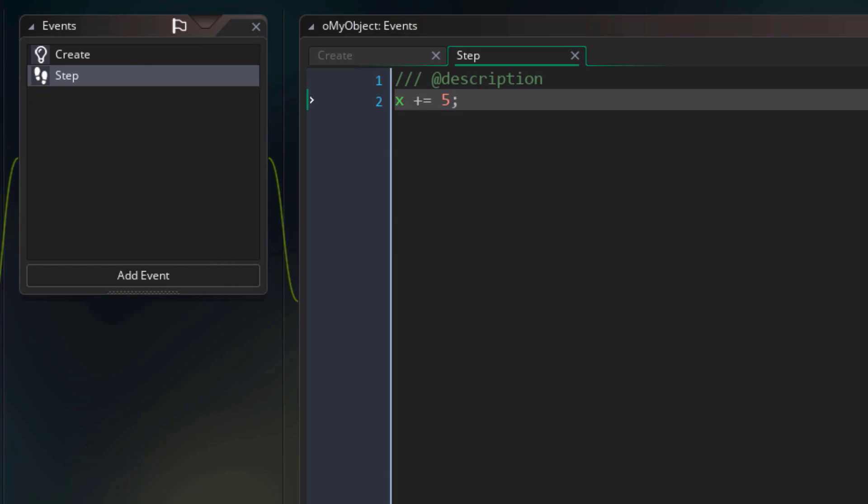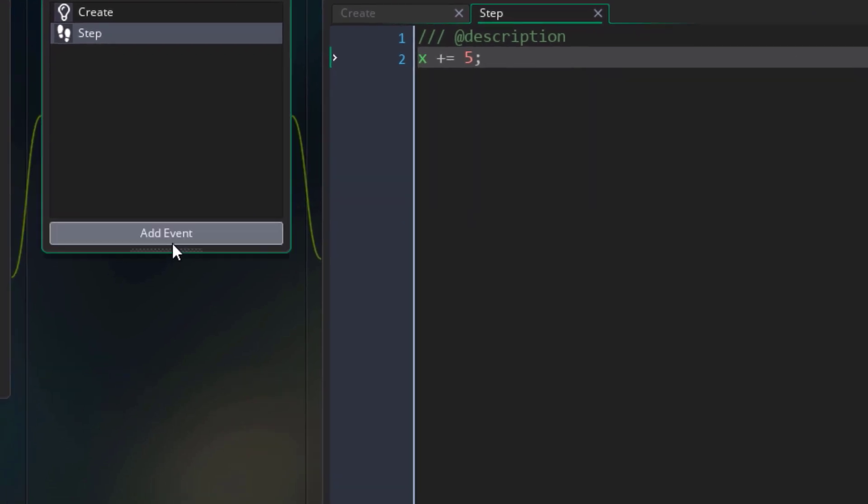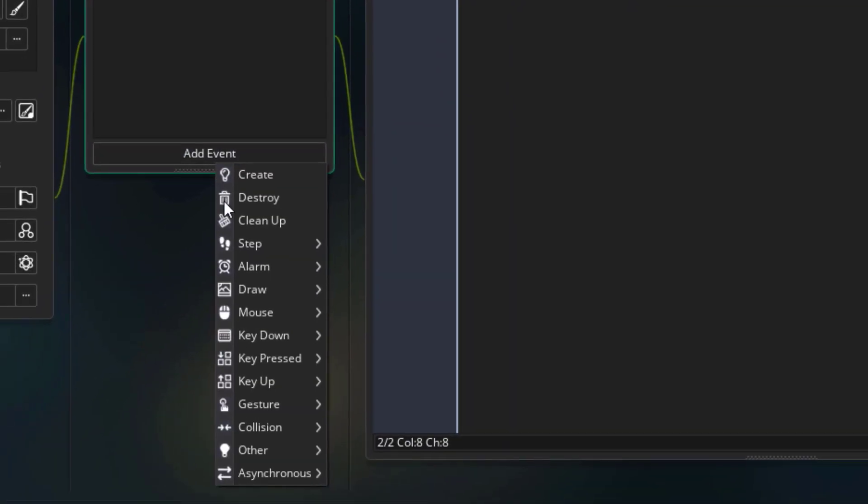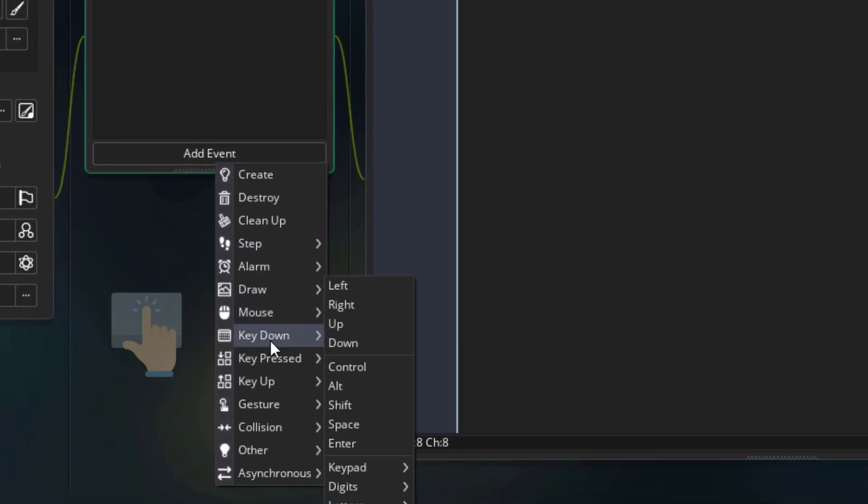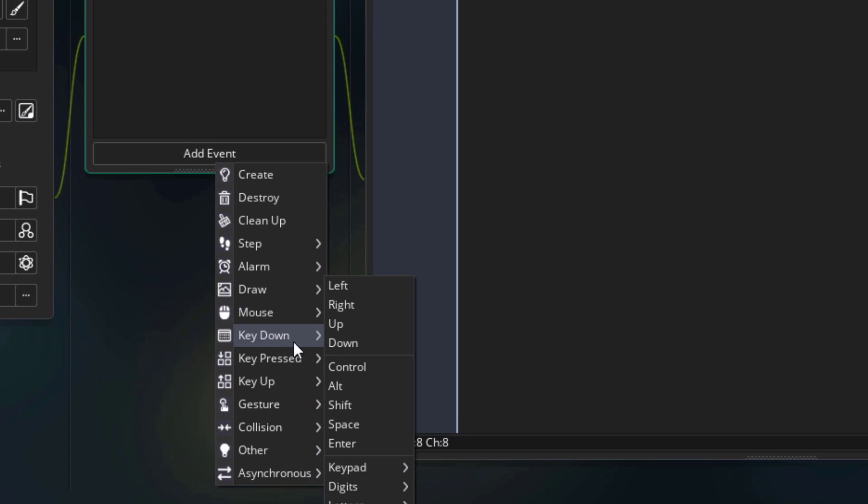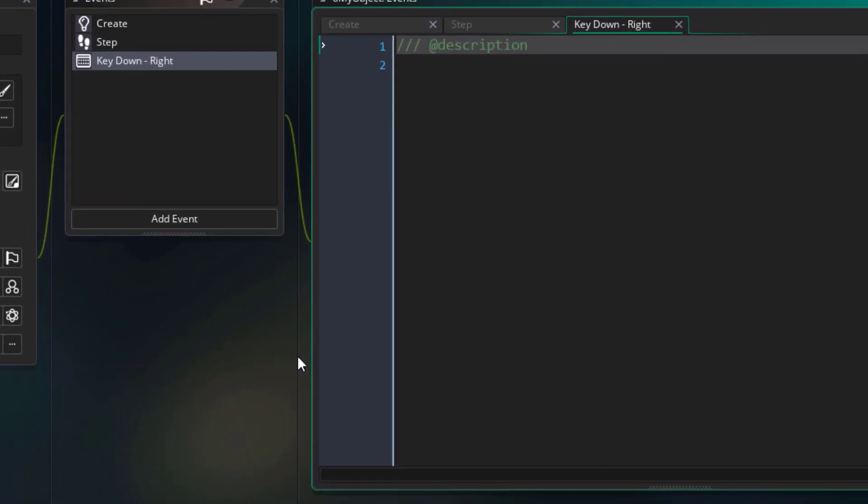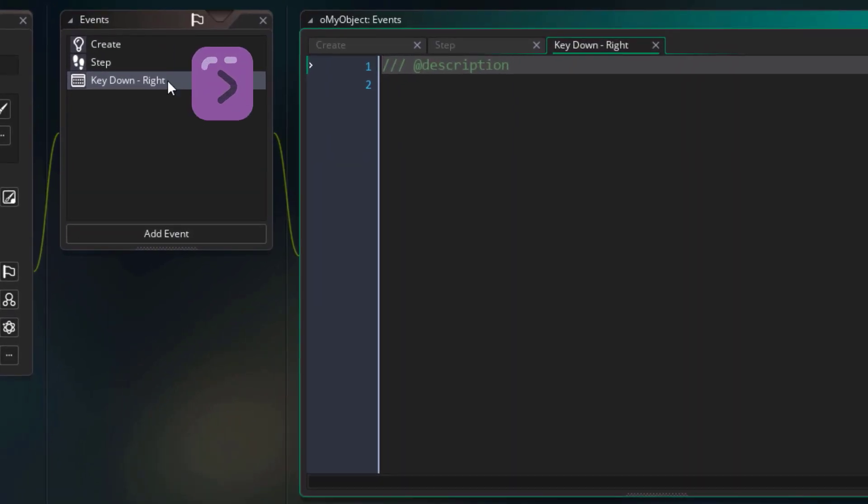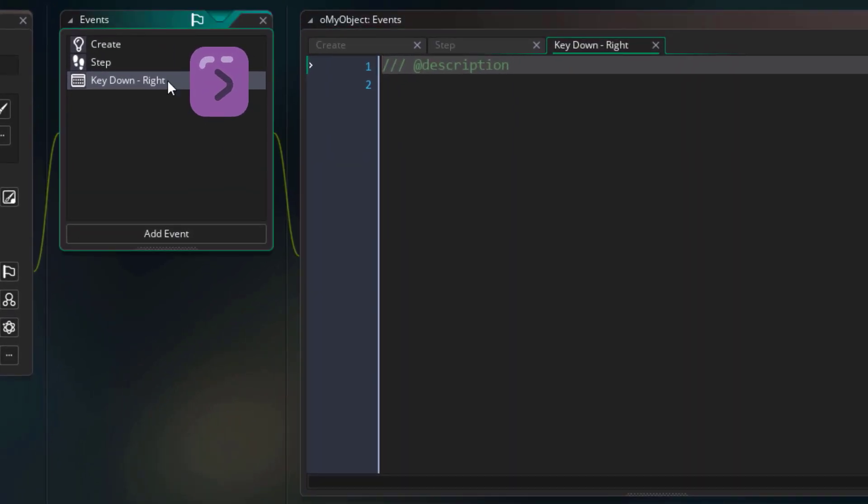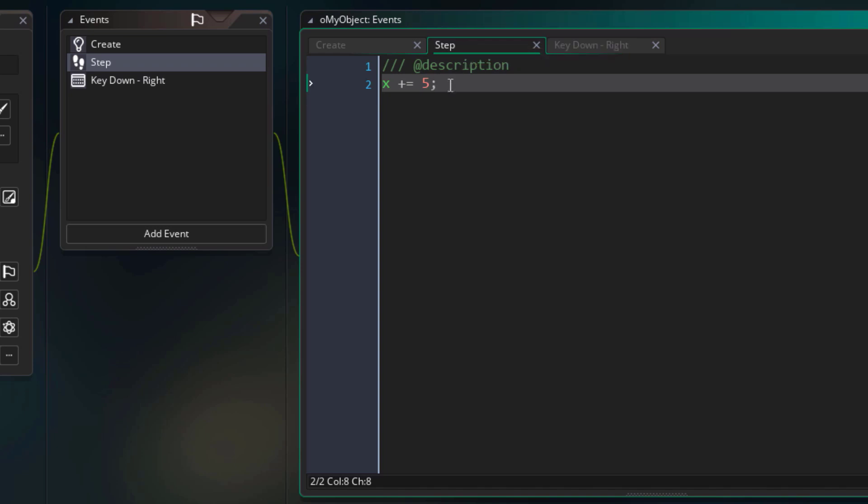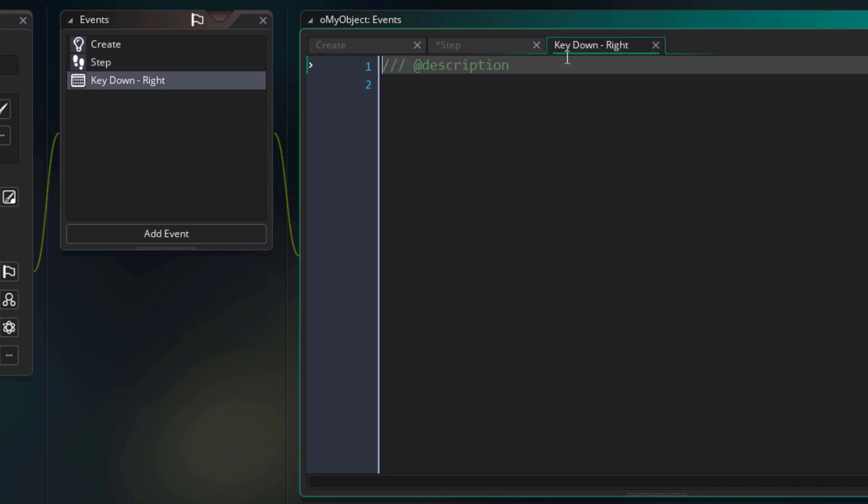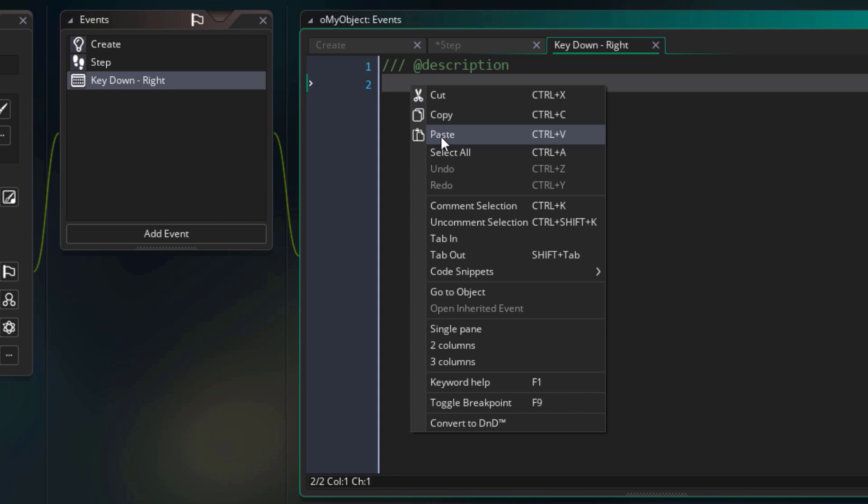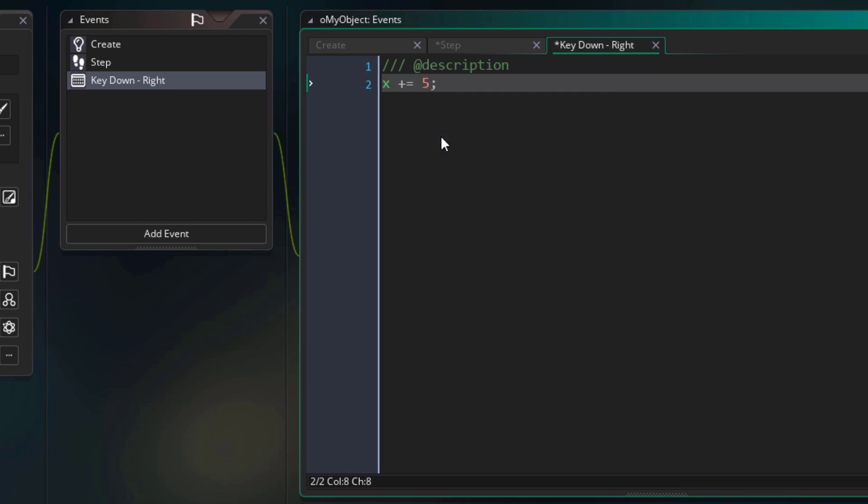Now let's look at some input events. I'll go into add event, then go under key down. These are events that run when you hold a key. So I'll add the event for the right key. This event runs when the right arrow key is held down. I'll go back in the step event, take the code from here, and paste it in the new key down event. So now this should only run when we have the right arrow key held down.